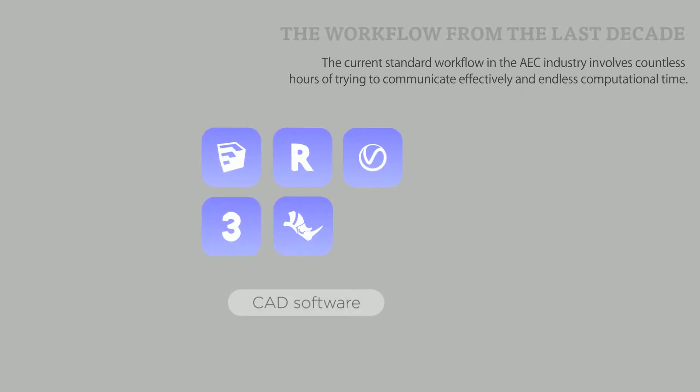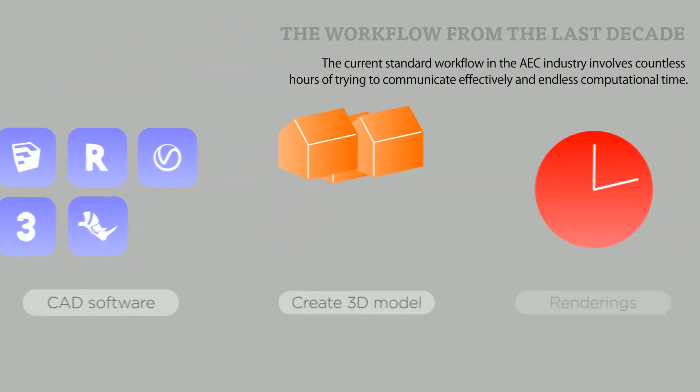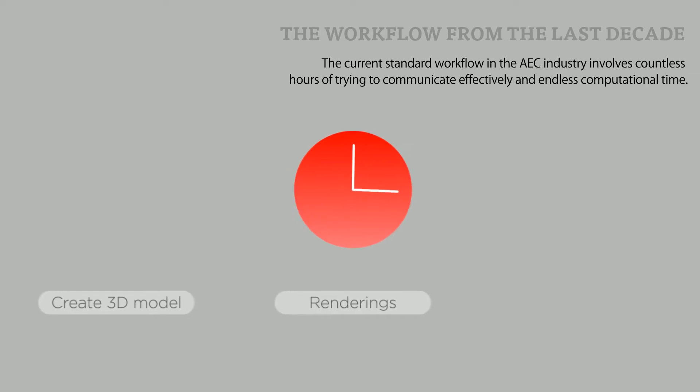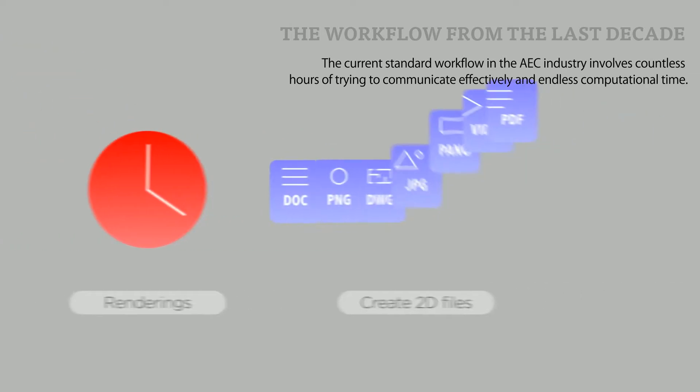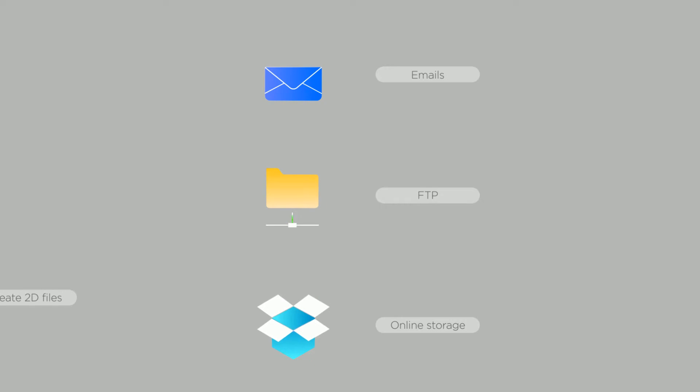This is your current workflow. First you build the 3D model, wait for the renderings, generate the 2D documents, and send them out from emails and cloud services.